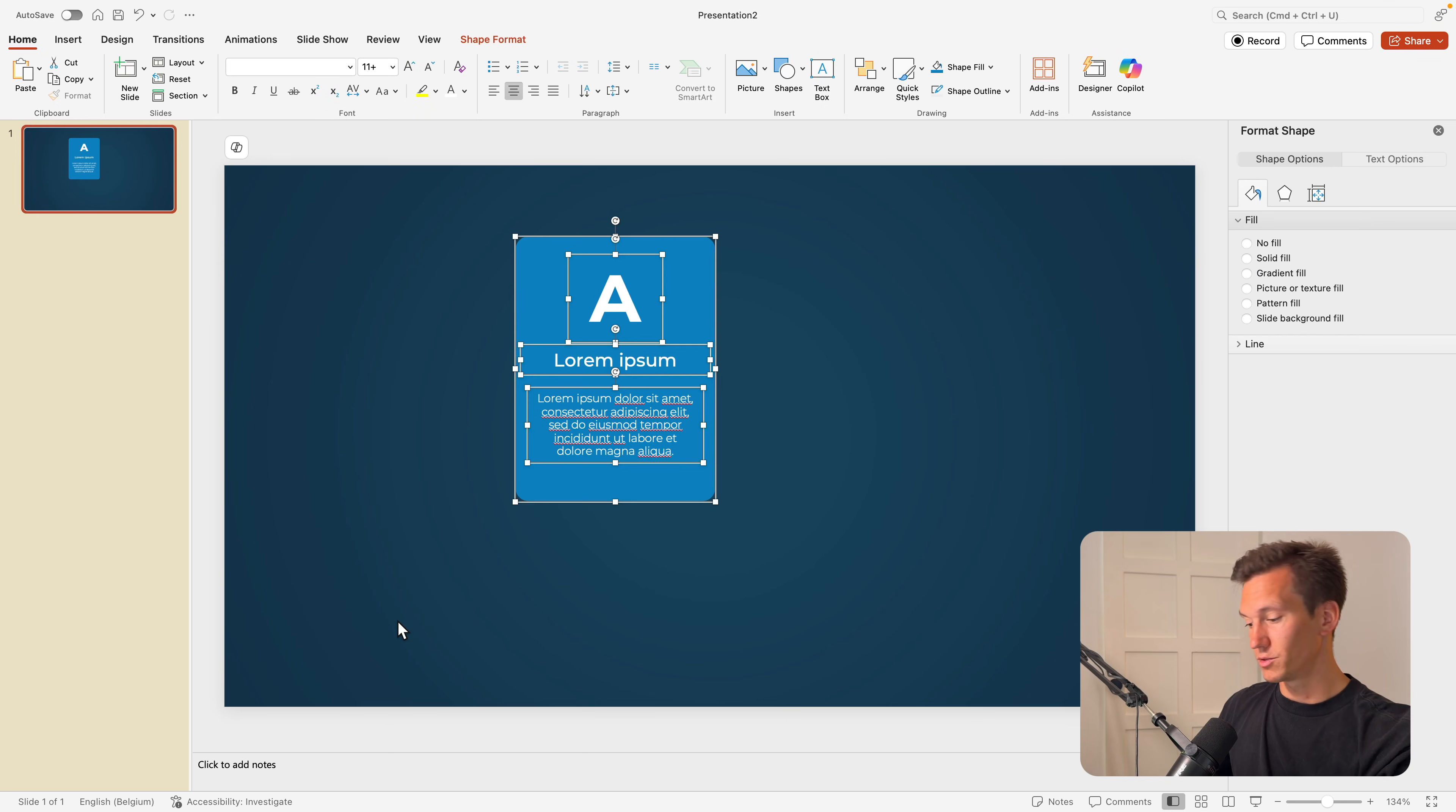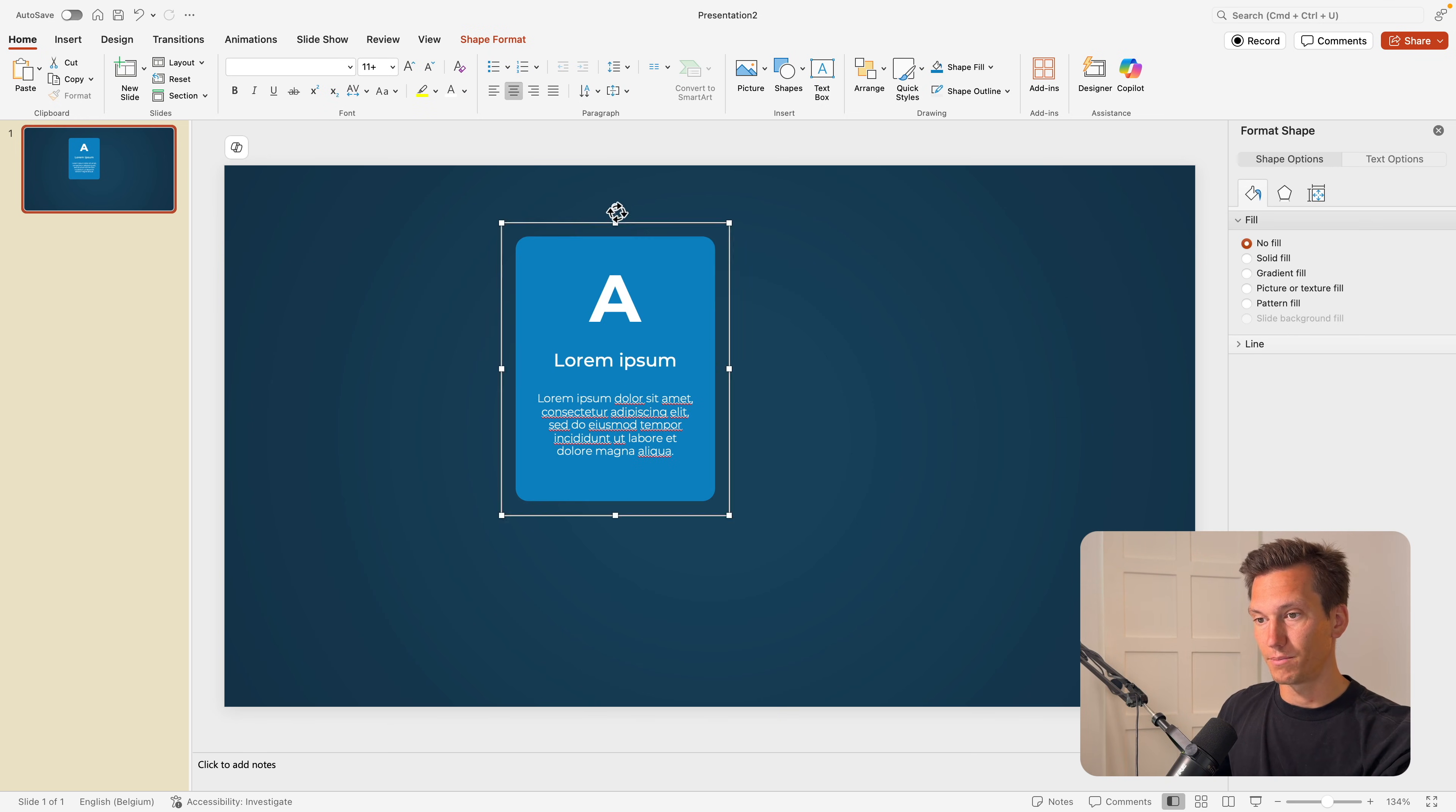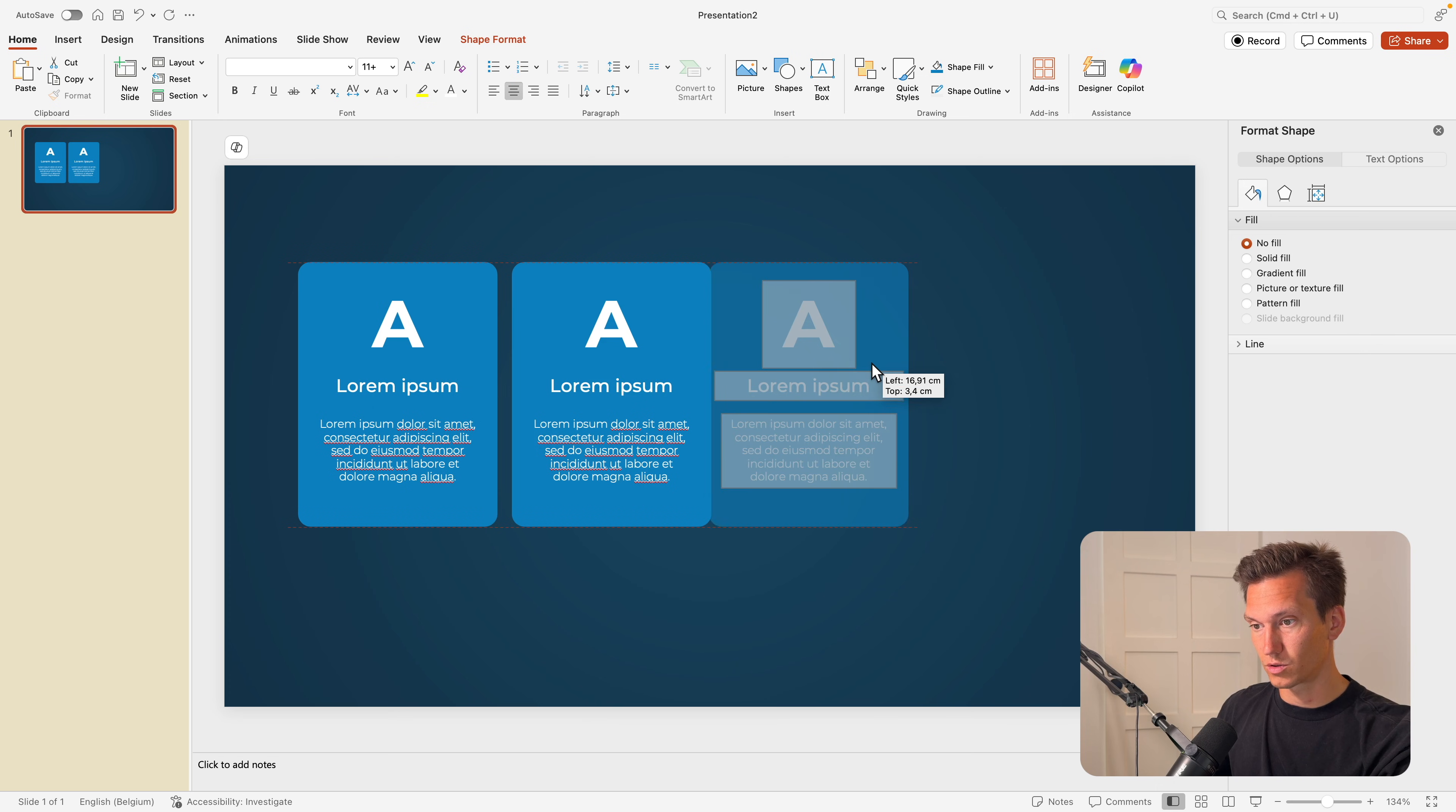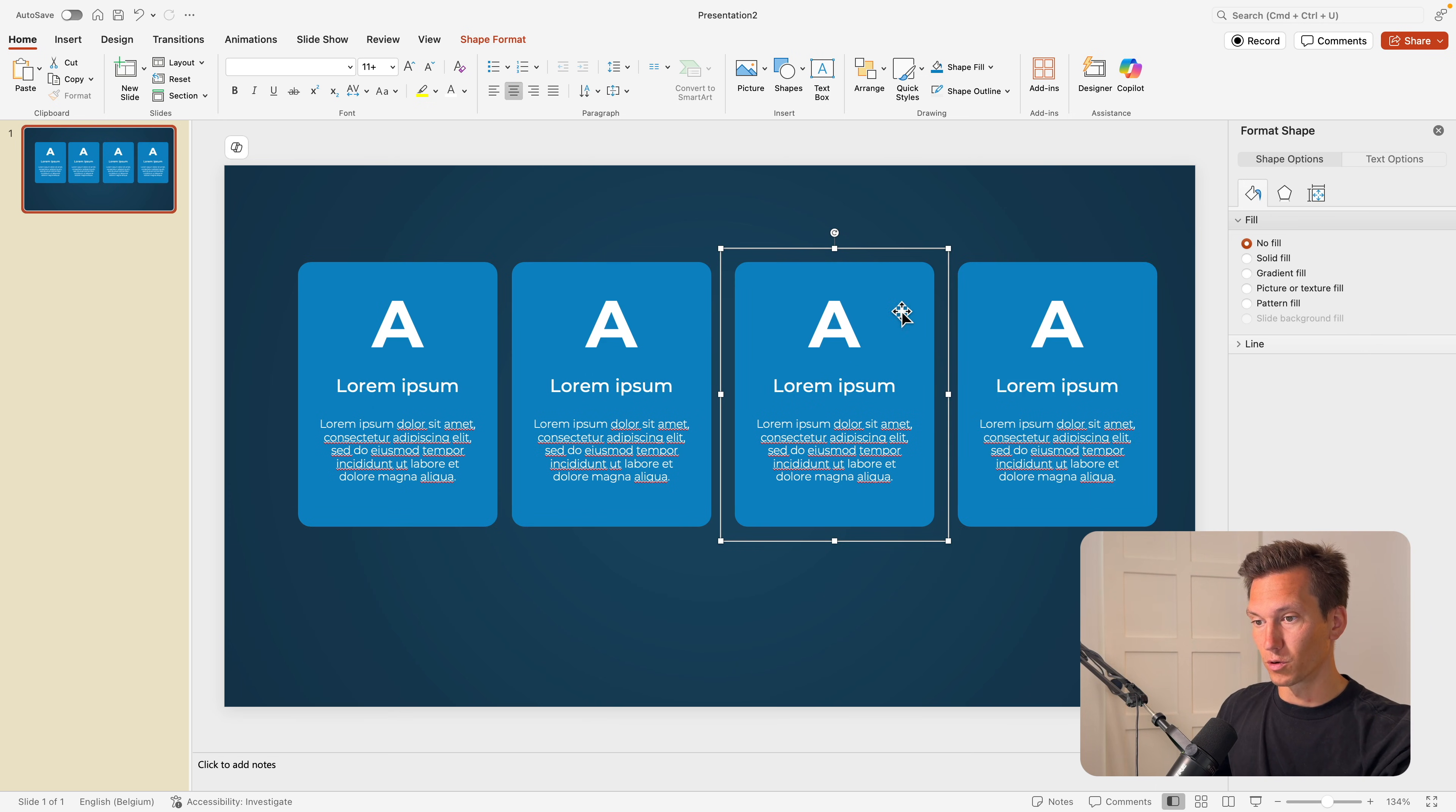I'm going to select everything, right click, control G or group, and then paste it on the side. What I'm going to do is create some copies. So either control C control V or hold control shift drag on Windows or option shift drag on Mac. Then we have the four cards.